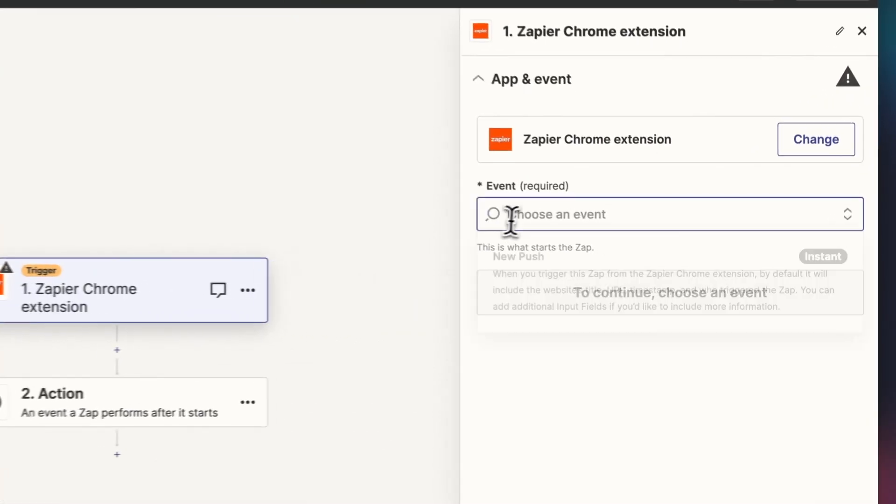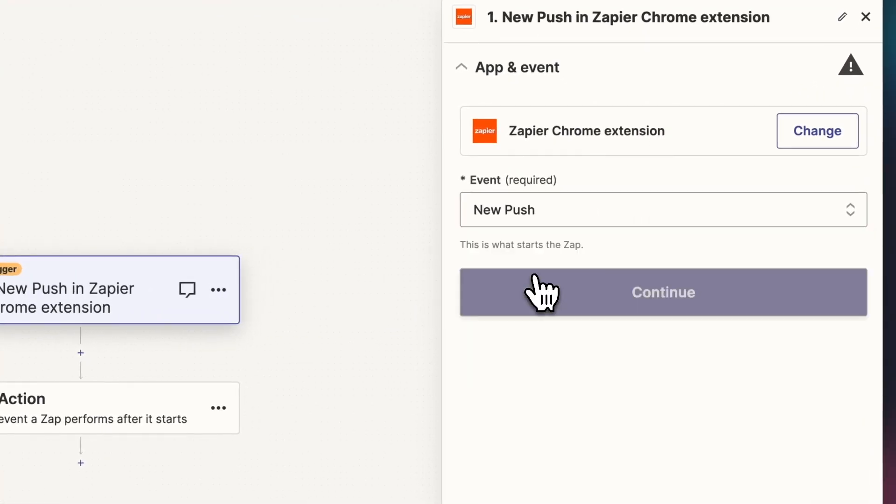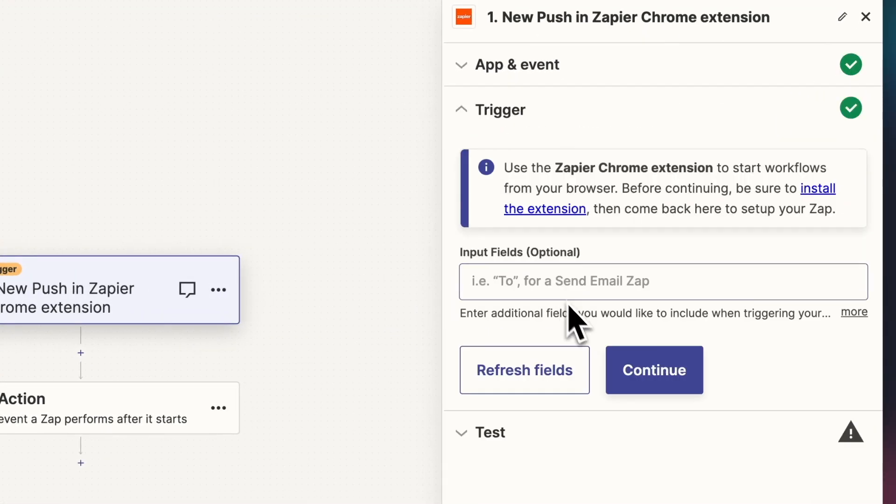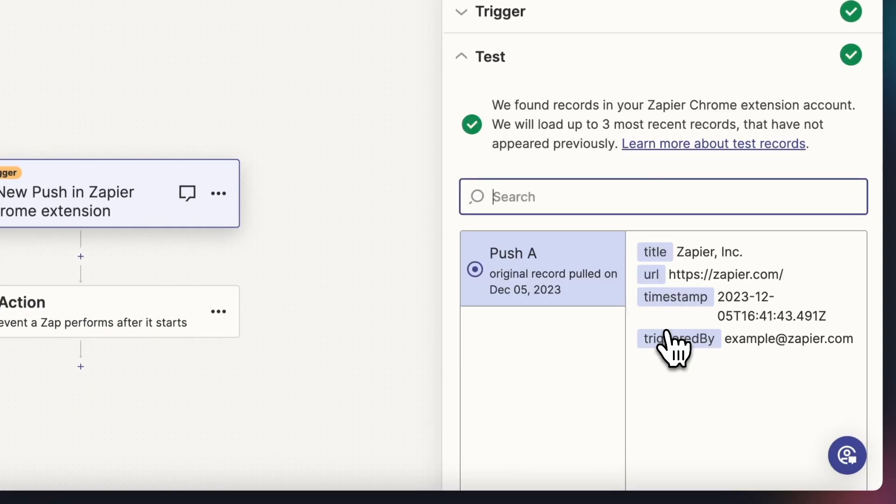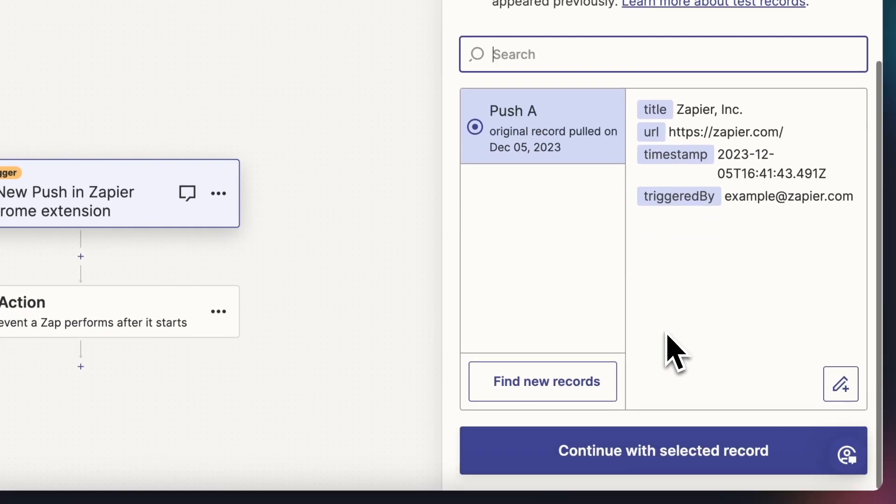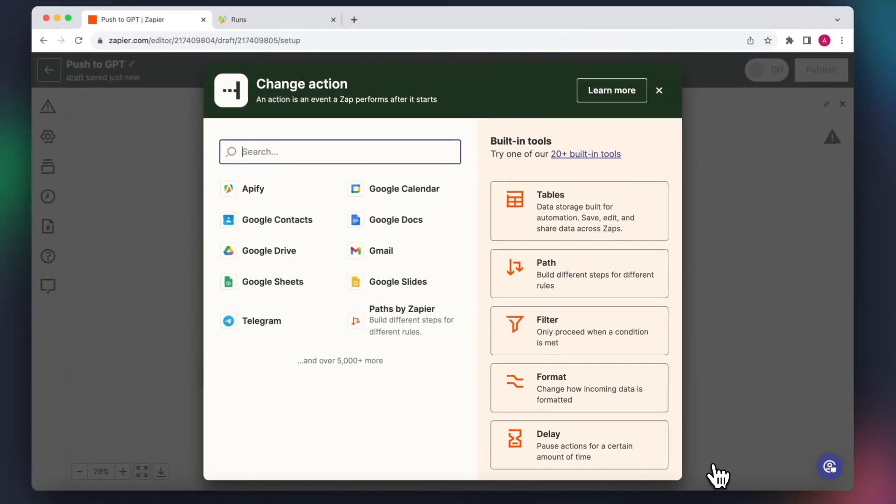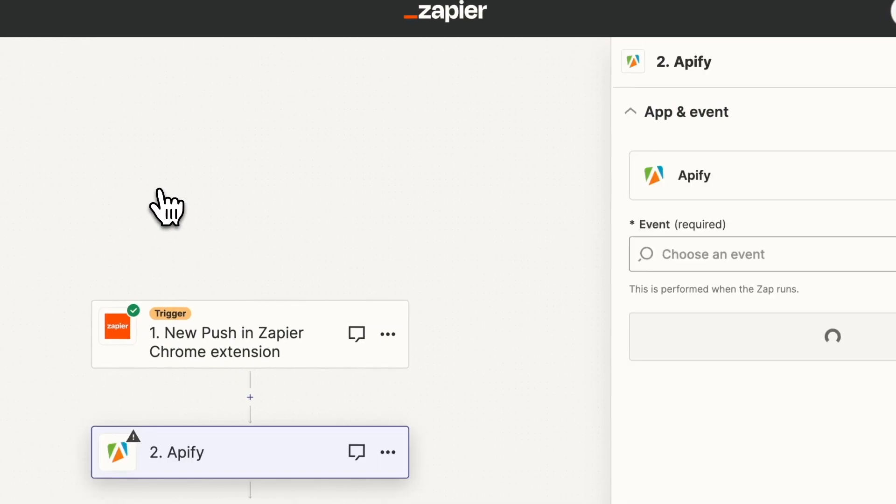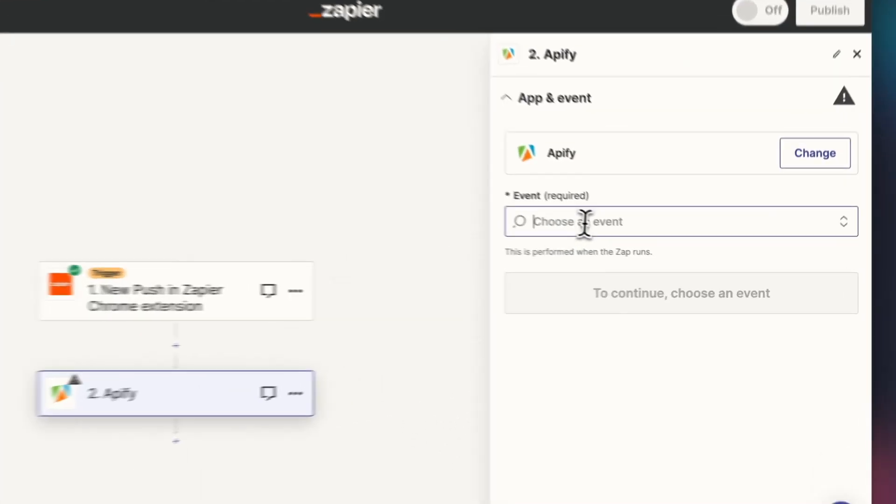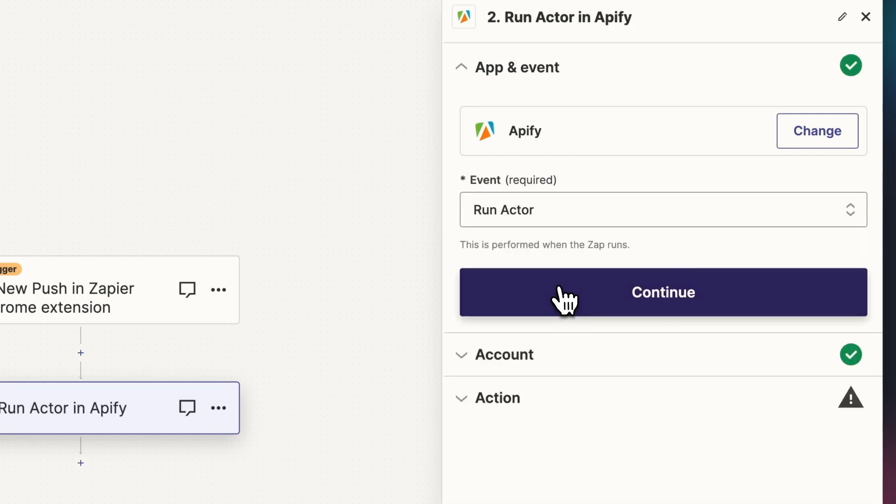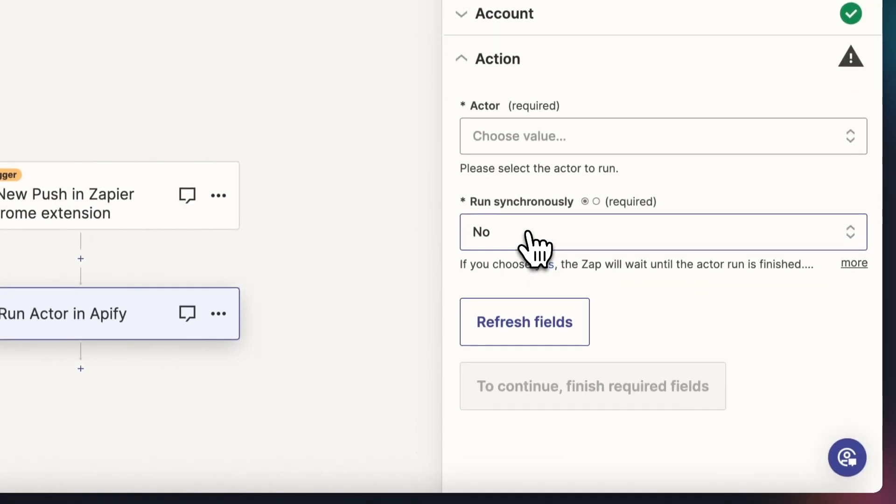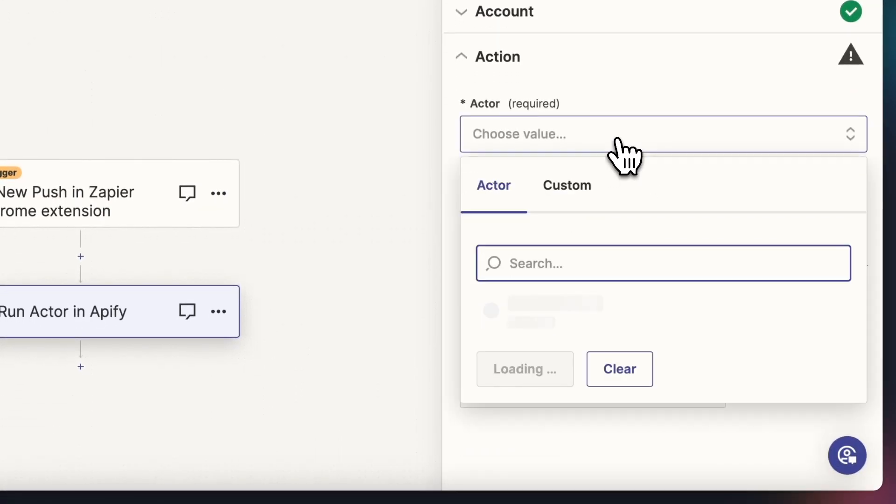We'll set the event to new push and leave the optional input fields empty. We can test the trigger using the exemplary record. Now we select the action, which will in this case be Apify. In the event field, we can choose run actor while using the Apify account we've authenticated in the previous workflow.